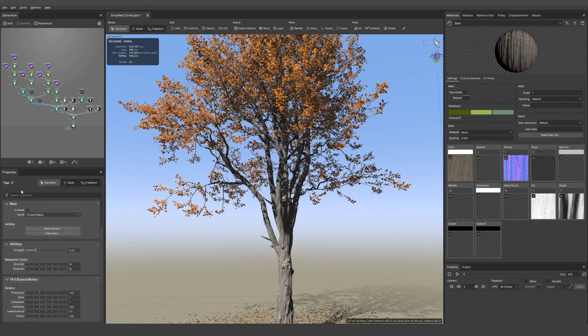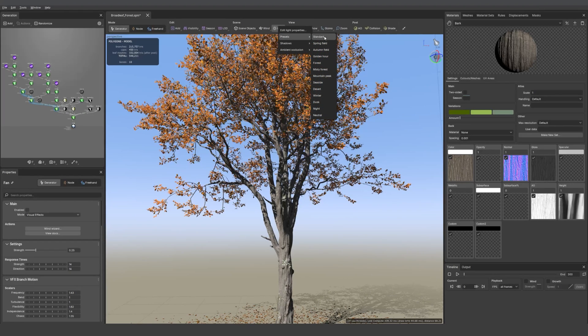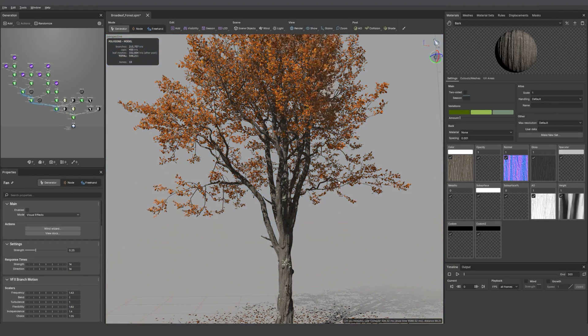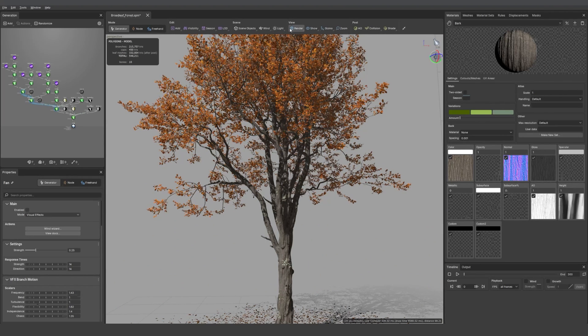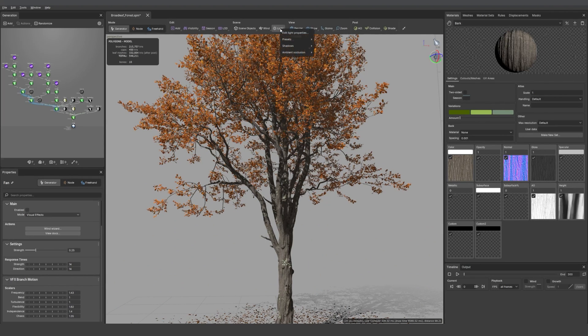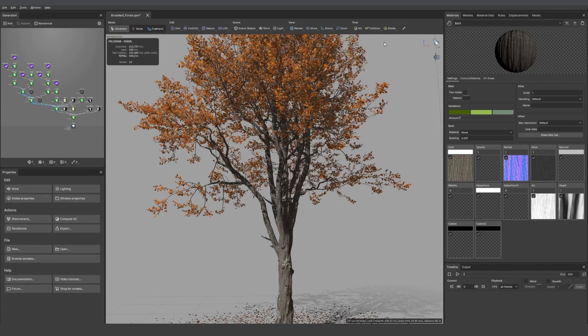Then we have the wind menu. If we continue down the right, we have the light option. There we have the presets. I really love the new neutral one which is super useful to see the colors before exporting your object. You can change the shadows and then bake the ambient occlusion. You can also do that there.